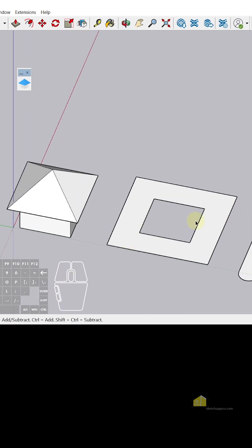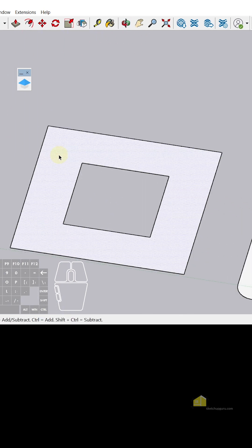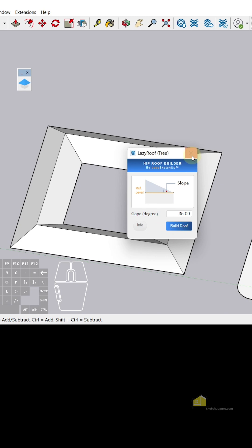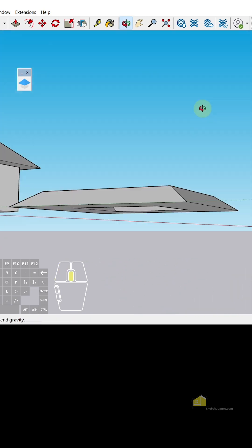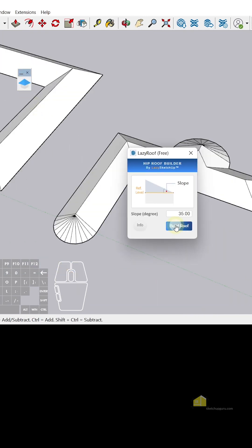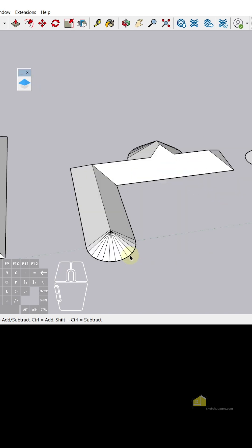You can do the same for any face. Select the face and click on Build Roof. You can do the same here as well — select the face, click on Build Roof and click on Build Roof here.